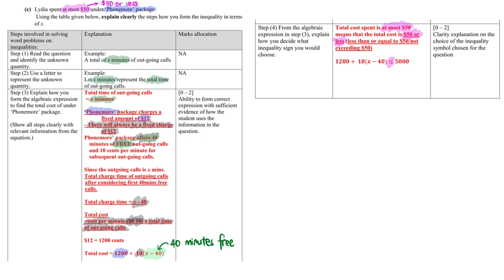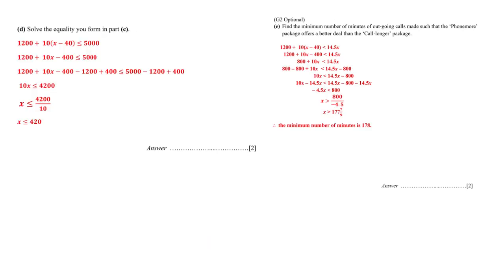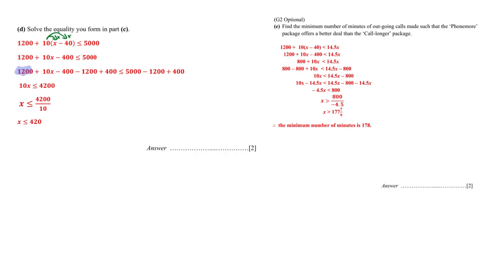Let's move on to part D of this particular question. Moving on to part D, you will then see that we just need to solve the inequality that we have just formed in part C. Do take note that first we have to expand and simplify this by multiplying it out. Next, do take note how I actually simplify this inequality. I saw a 1200 here, I don't want it to be there, so I minus 1200. But if I do that, I must do the same at the other end.